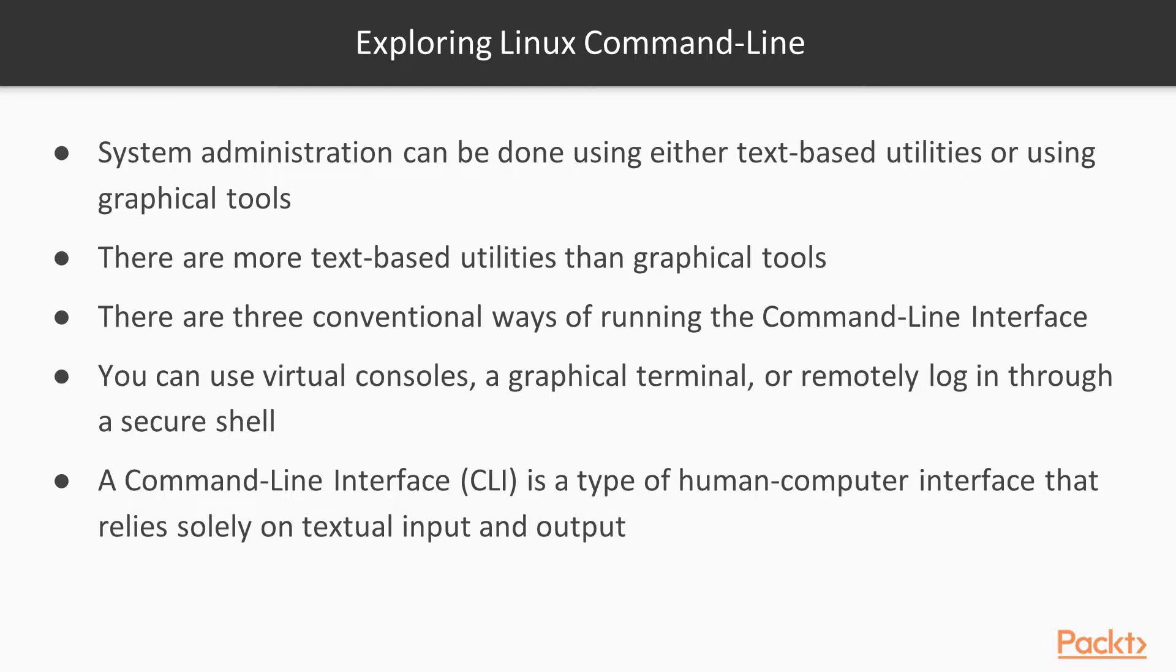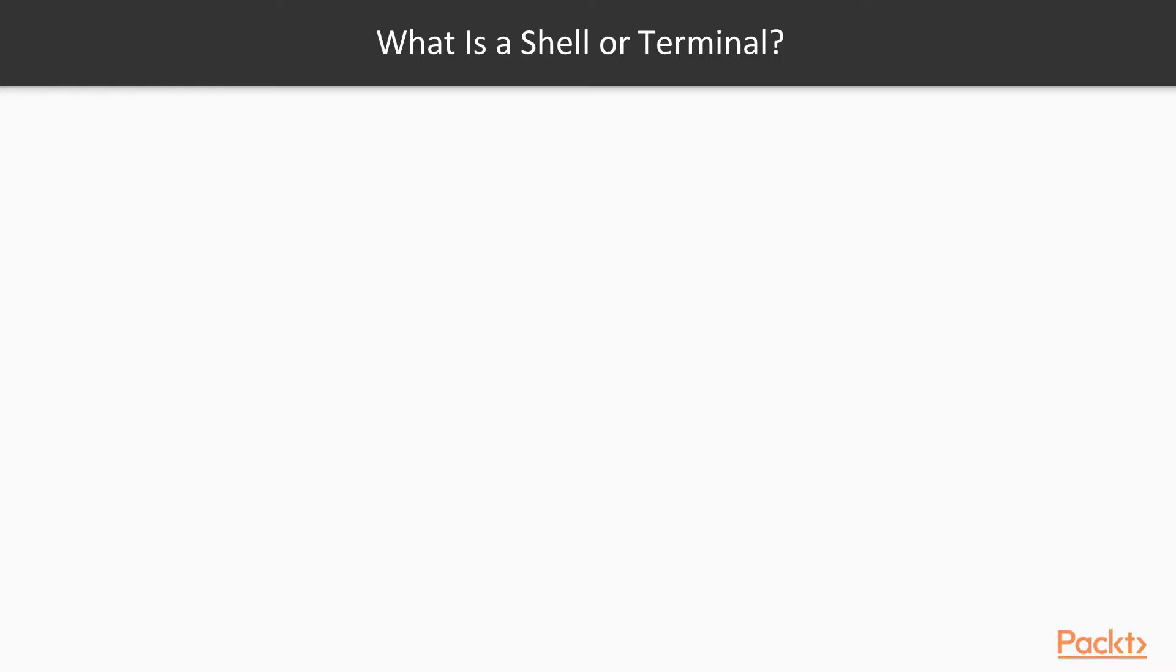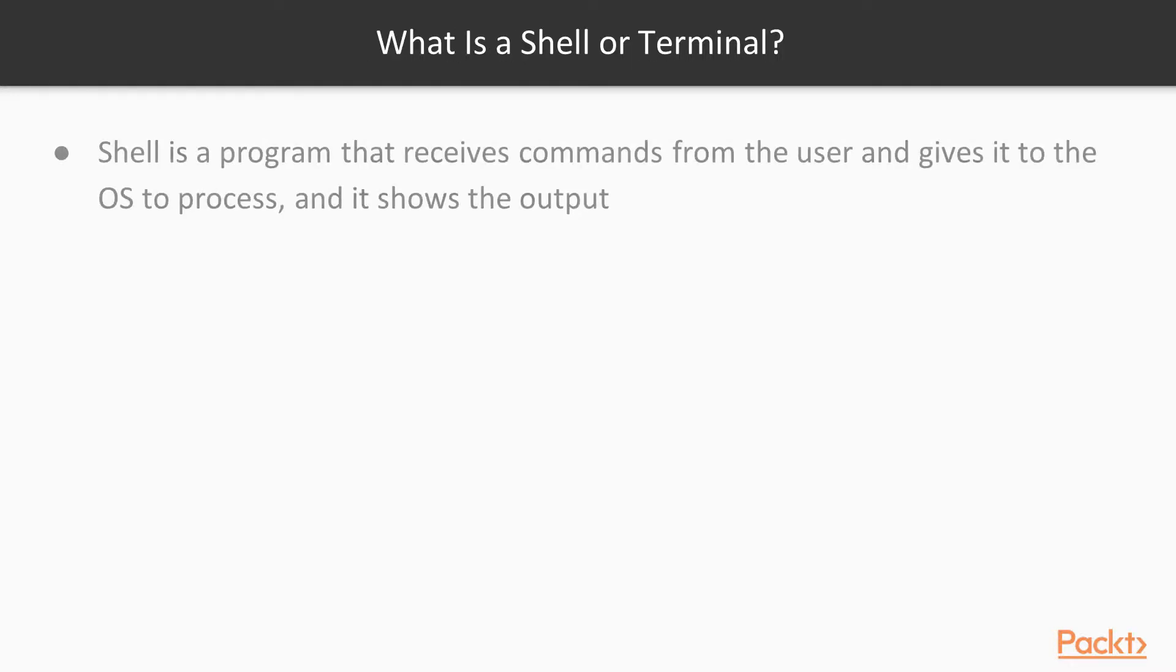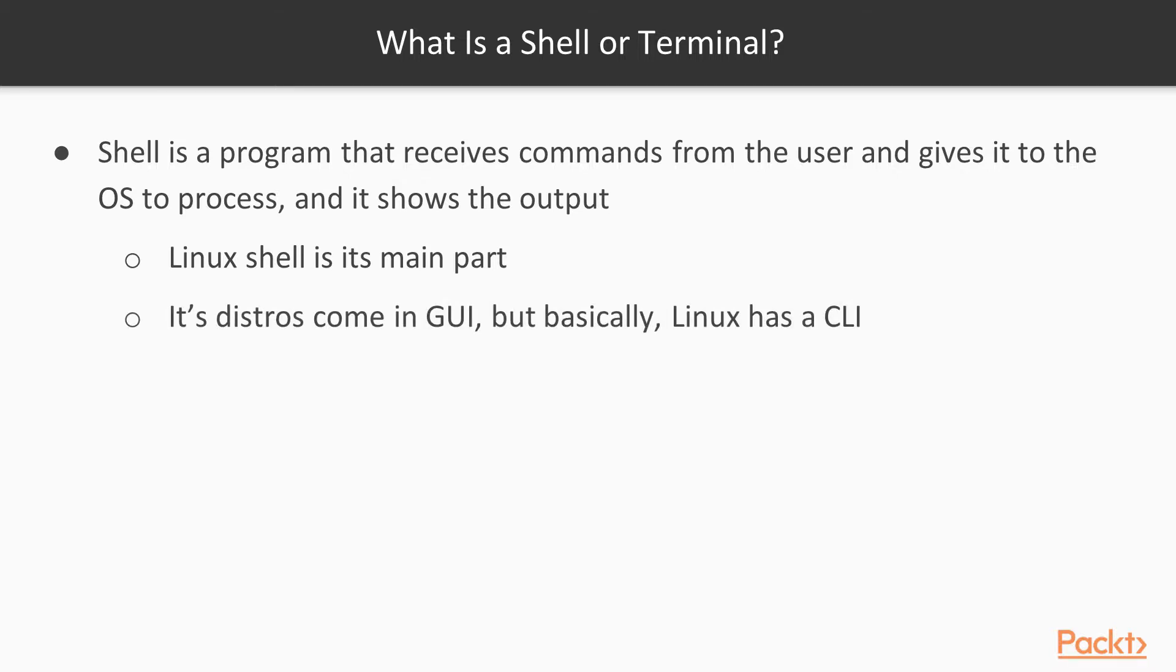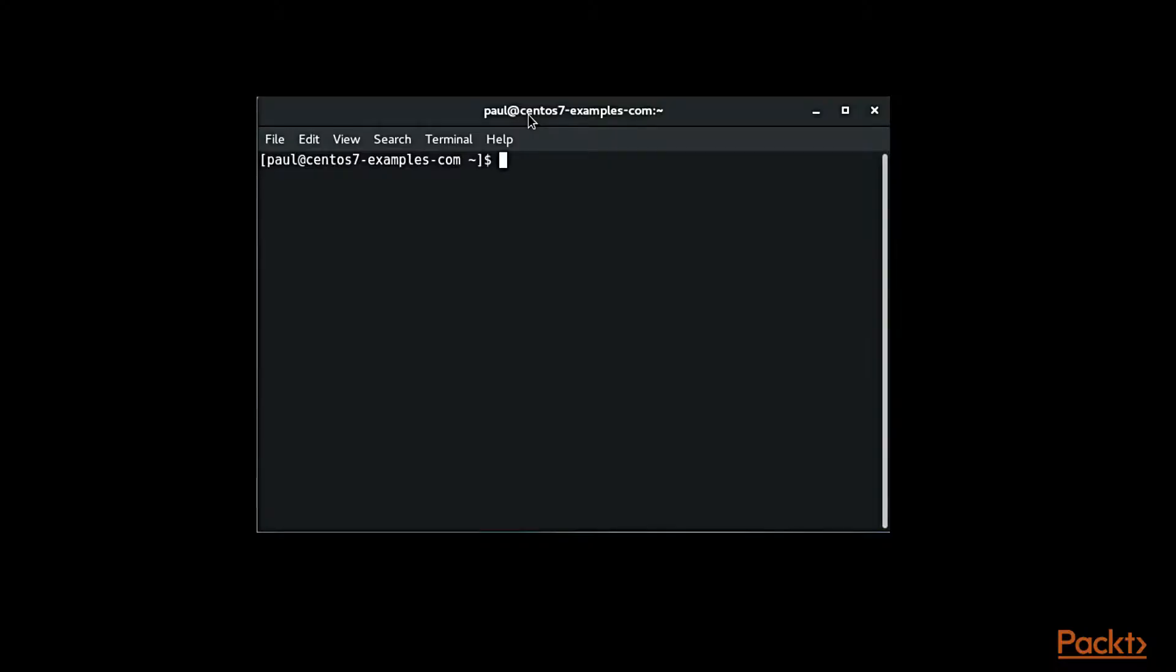What is a shell or terminal? Shell is a program that receives commands from the user and gives it to the OS to process, and it shows the output. Linux shell is its main part. It's distinct from graphical user interface, which is the GUI, but basically Linux has a CLI, which is a command line interface.